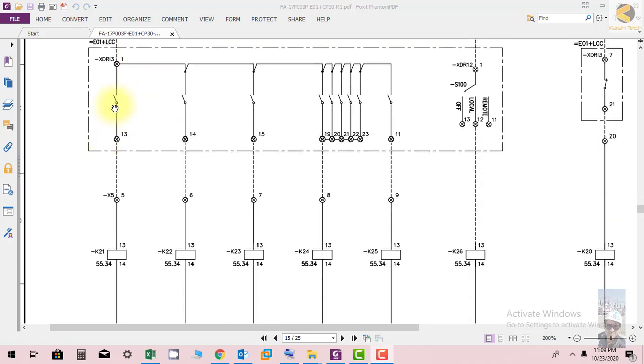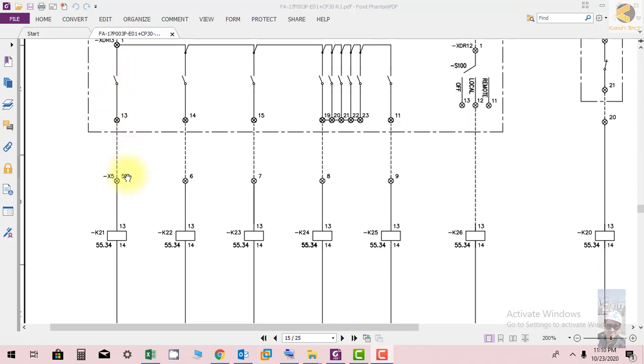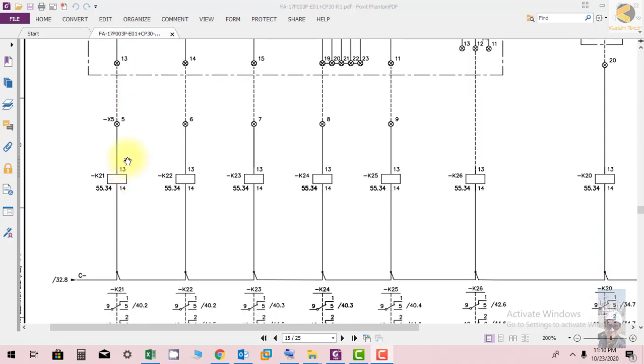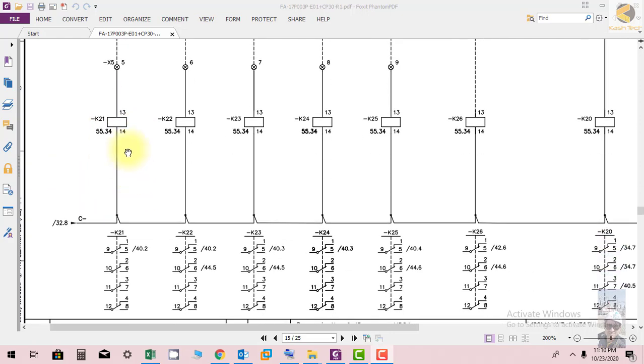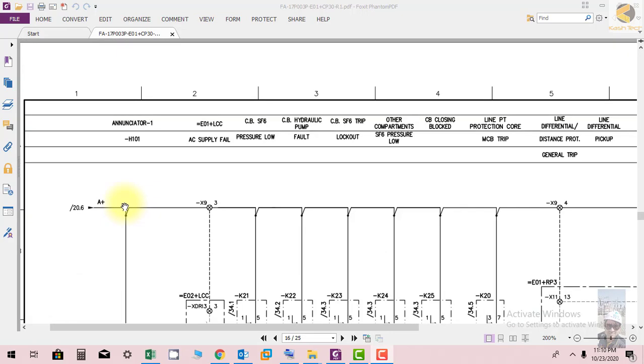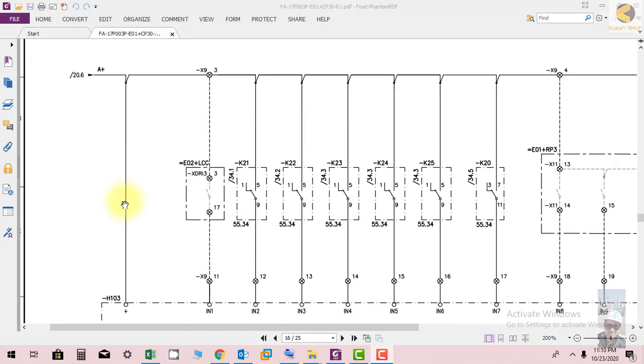If pressure is low, the contact at the LCC local control will close, and then K21 will pick up. When K21 picks up, we go to sheet number 40.2.